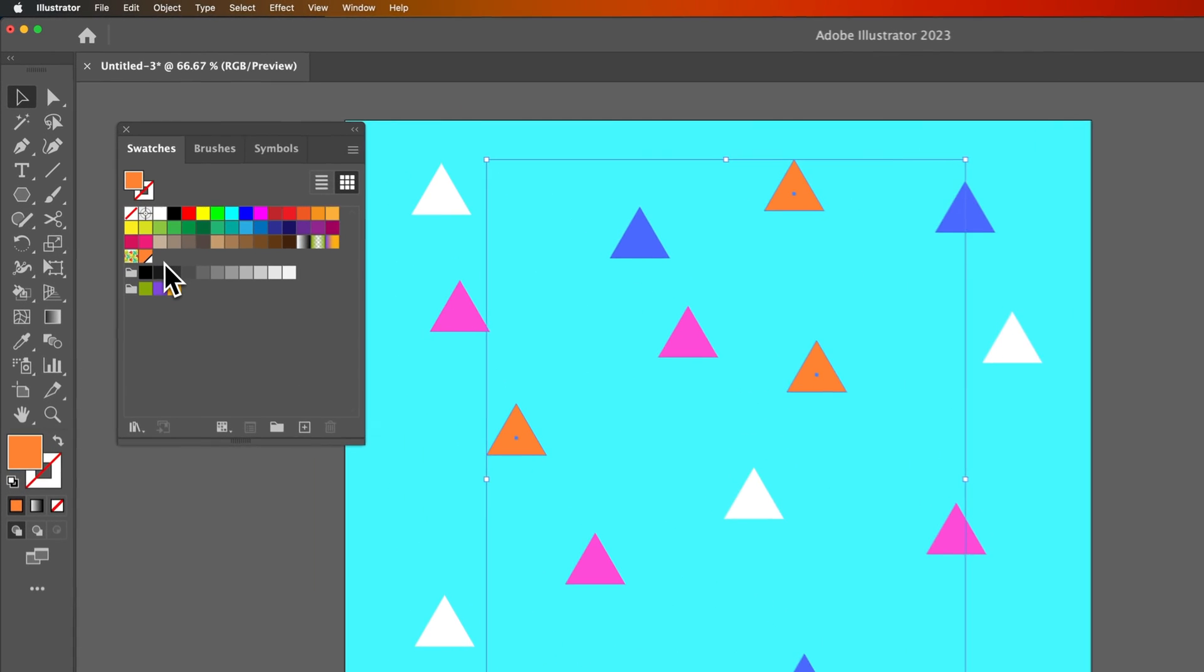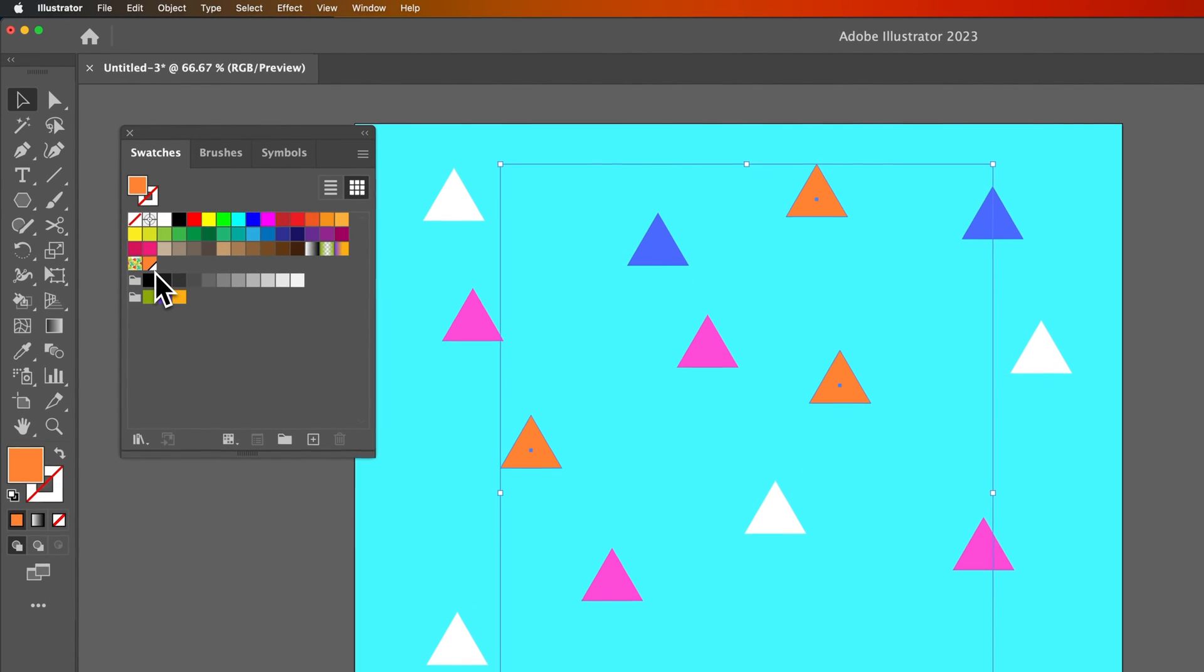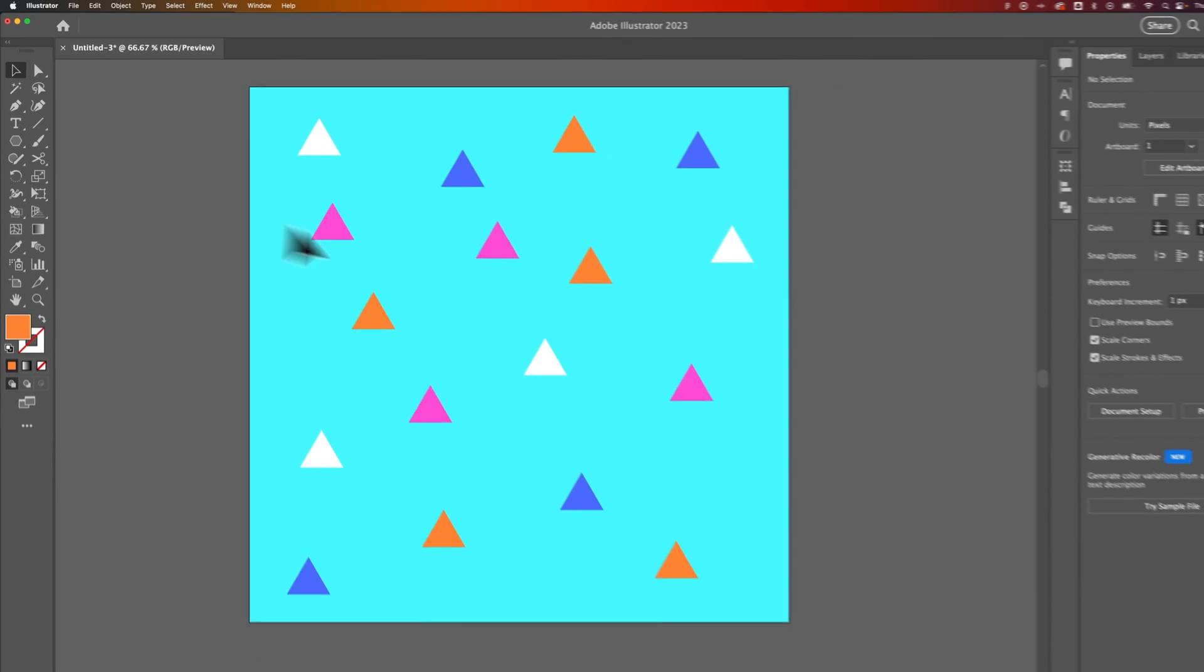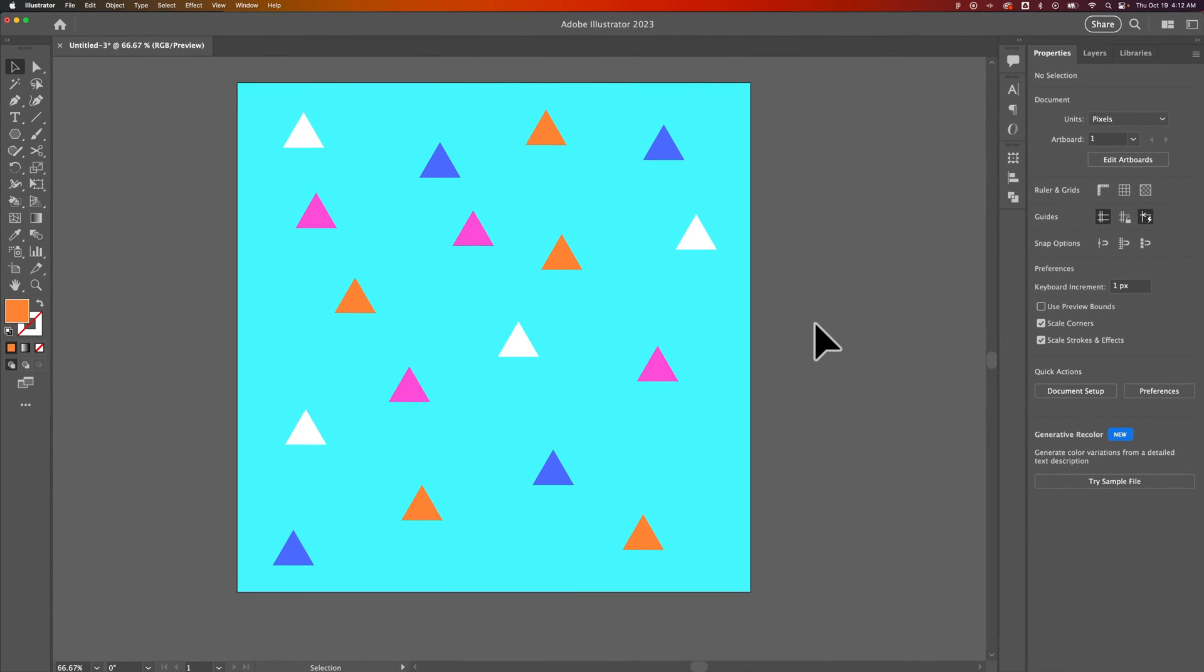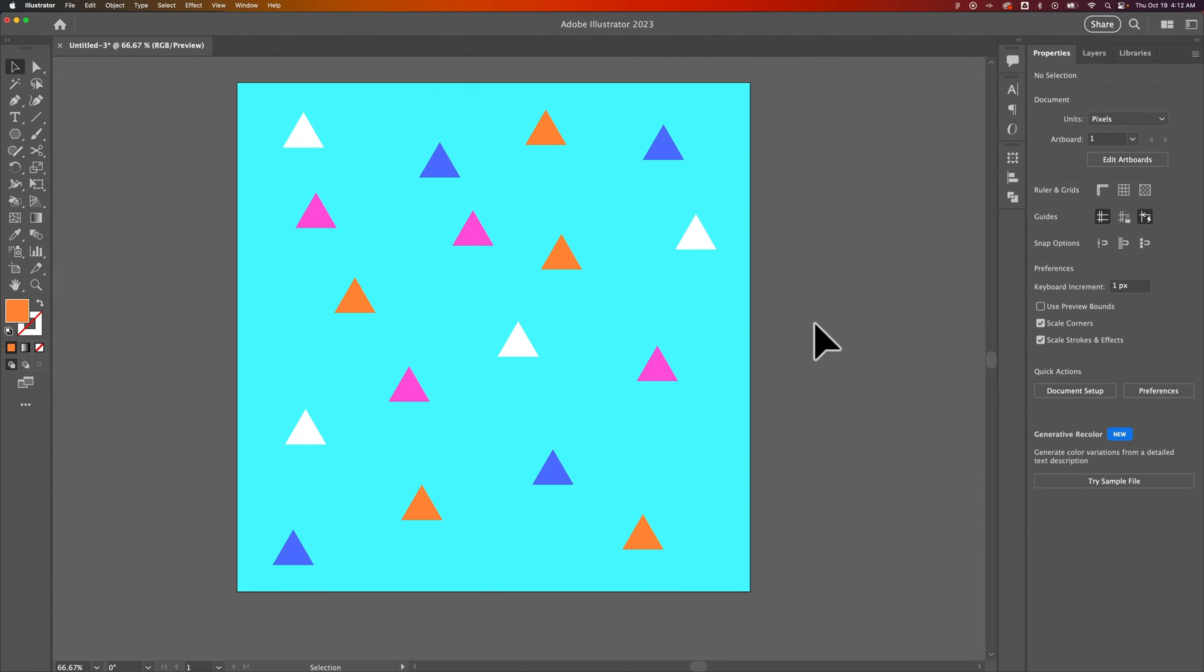You can tell it's a global swatch because it has a little white triangle in the bottom corner of the swatch. That's telling you that swatch is utilized globally, and if you re-edit it, it'll change all the instances of that swatch being used. That's how you can change all the colors at once in Illustrator.